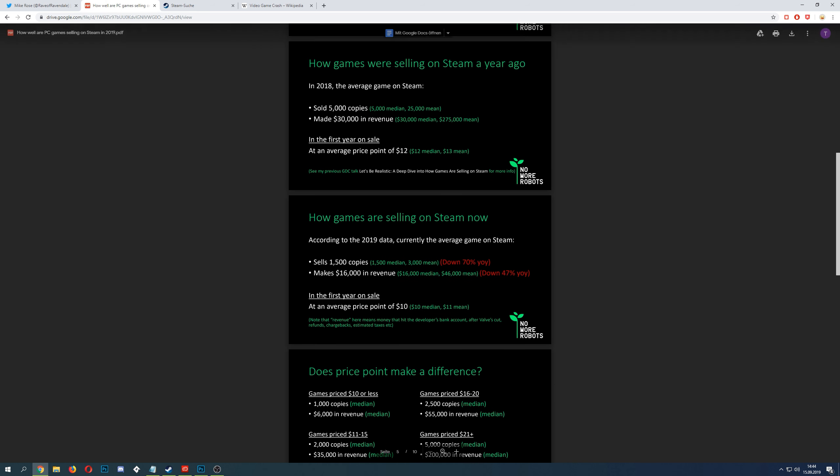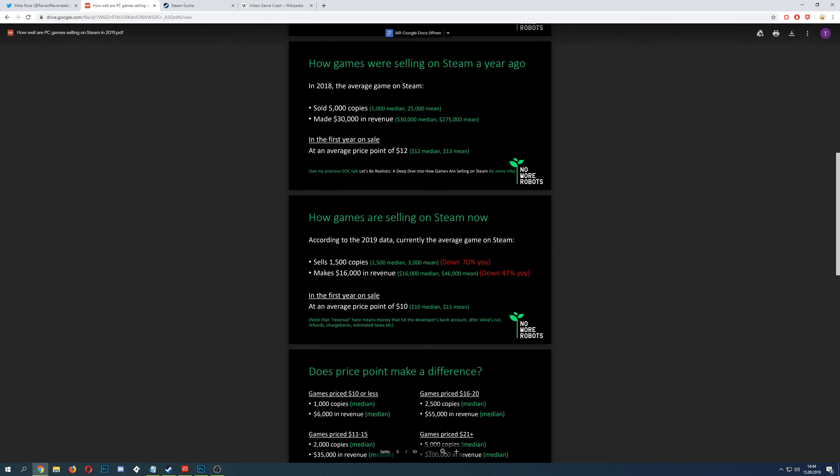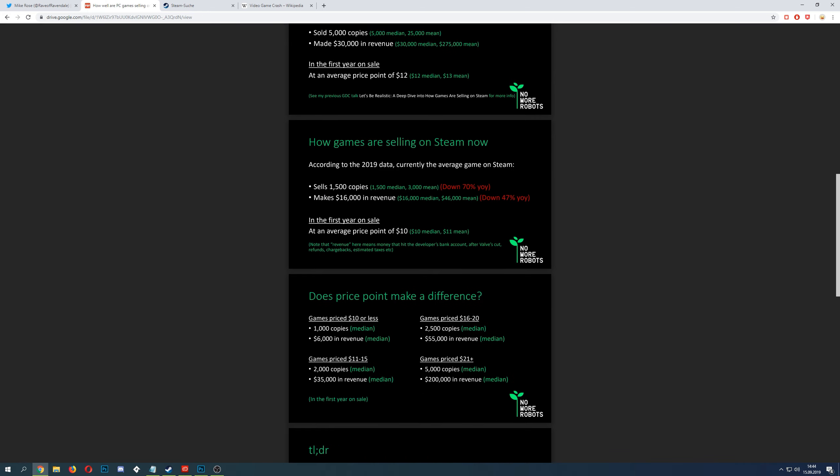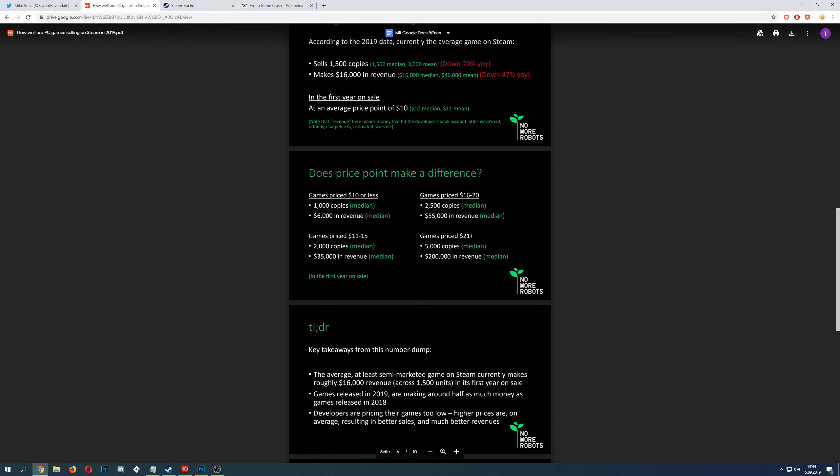As you can see, one of the most crushing things is that the sales are going down by 70% from last year. Of course, if sales go down, your income and revenue go down too.